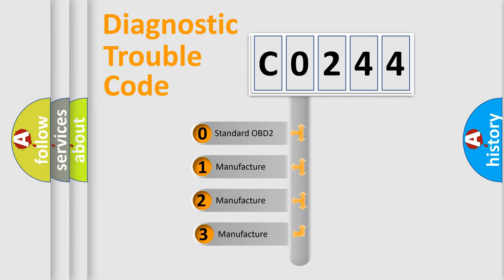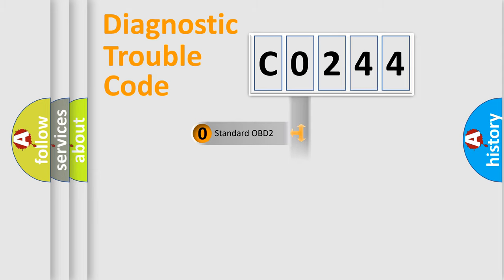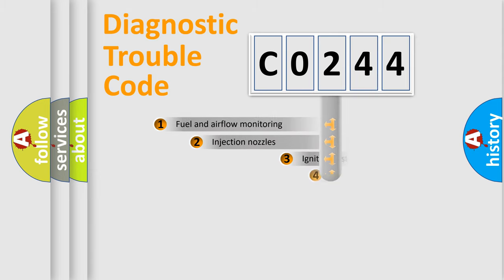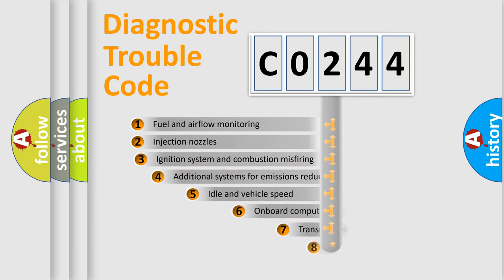If the second character is expressed as zero, it is a standardized error. In the case of numbers 1, 2, 3, it is a more prestigious expression of the car-specific error.